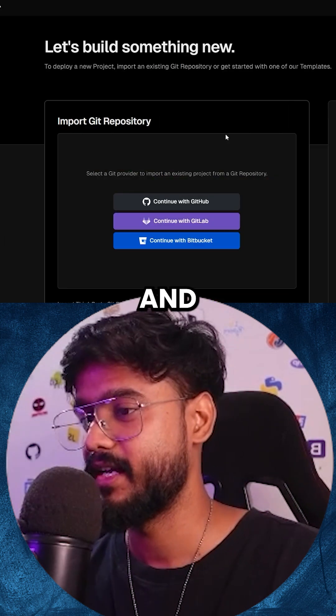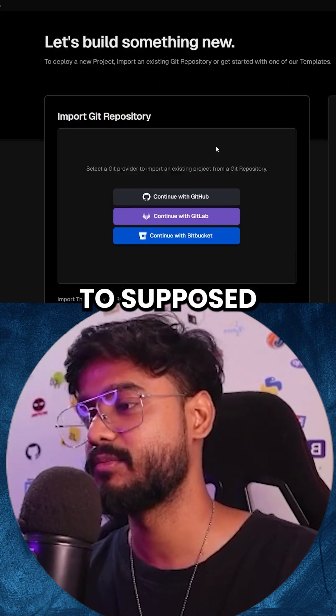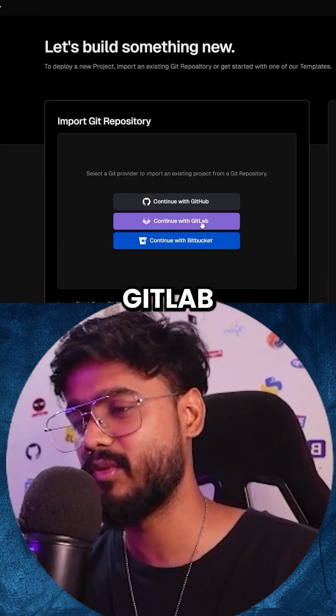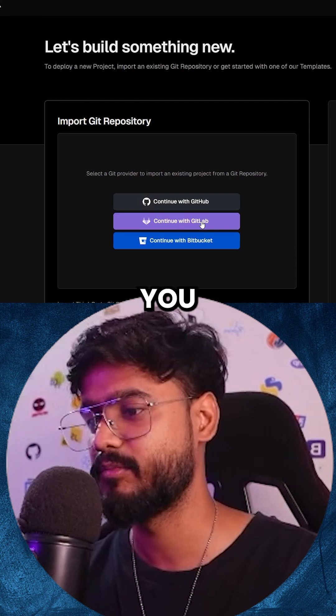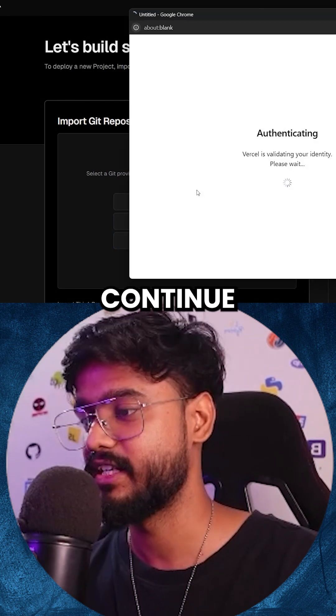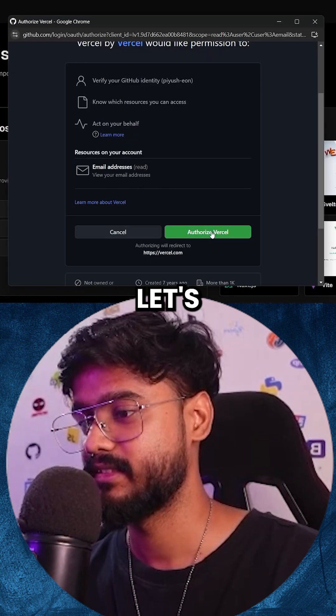Let's click on start deploying. And again, over here as well, we're supposed to continue with GitHub, wherever you put your code. So I'm going to click on continue with GitHub.